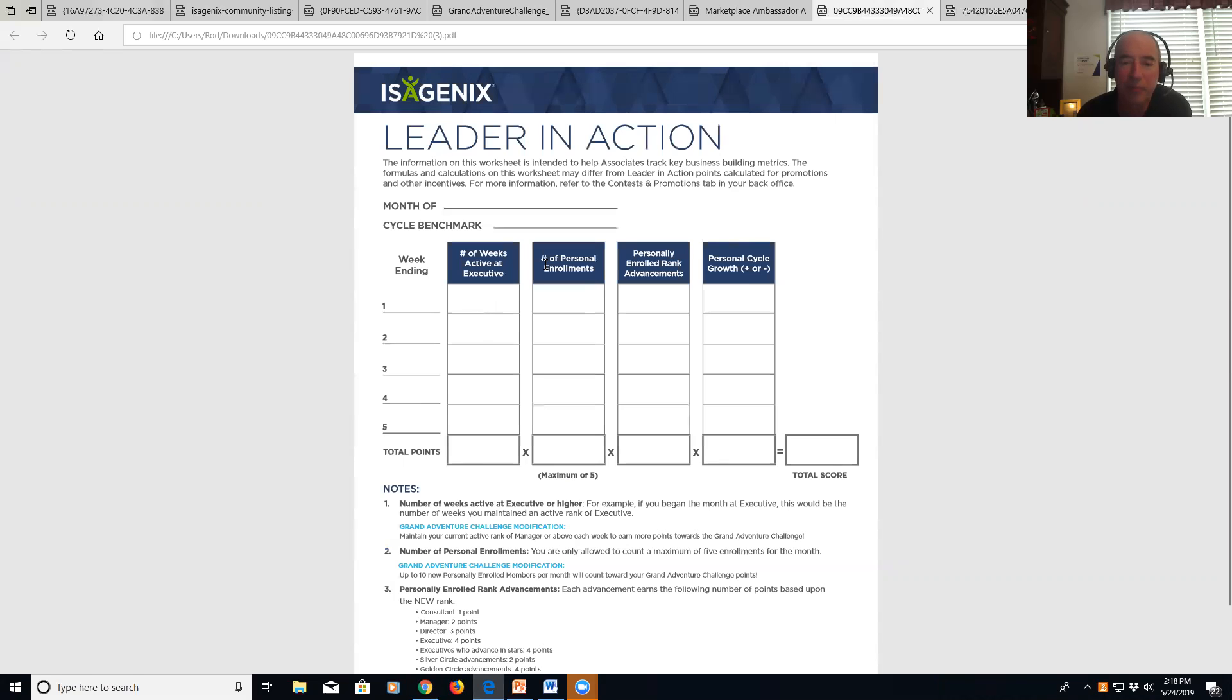Then here you've got your personal enrollments. These are the number of people you're personally enrolling. Your goal is a minimum of five a month. And over here you've got your personally enrolled rank advancements.